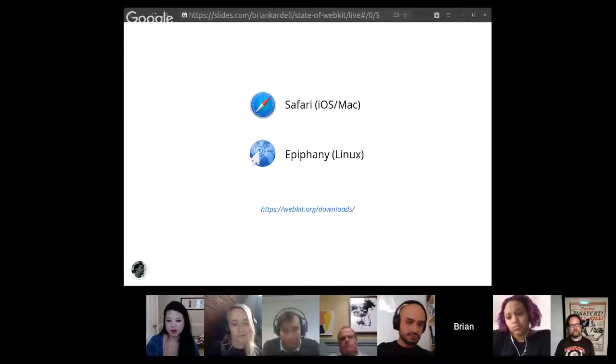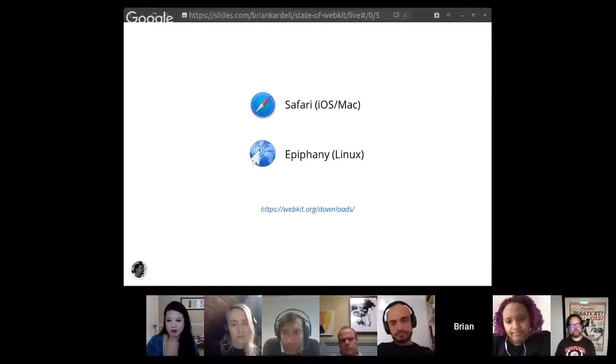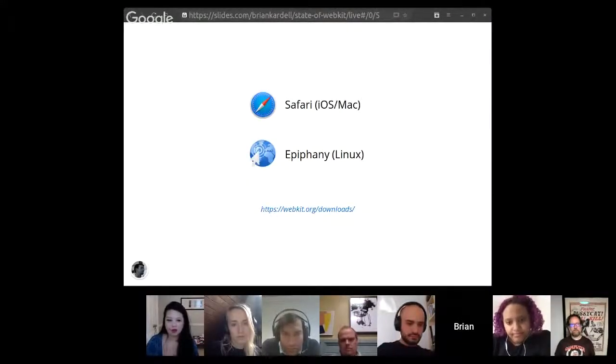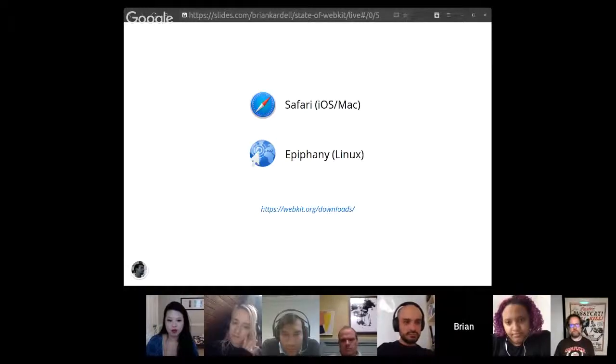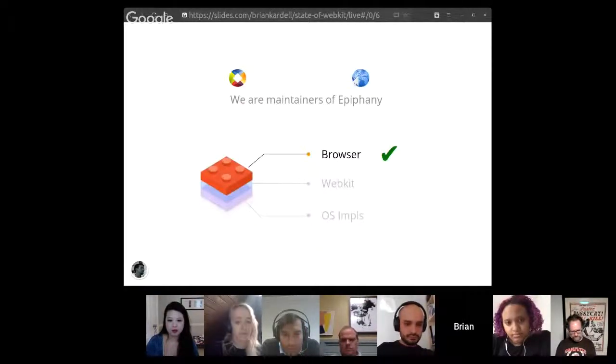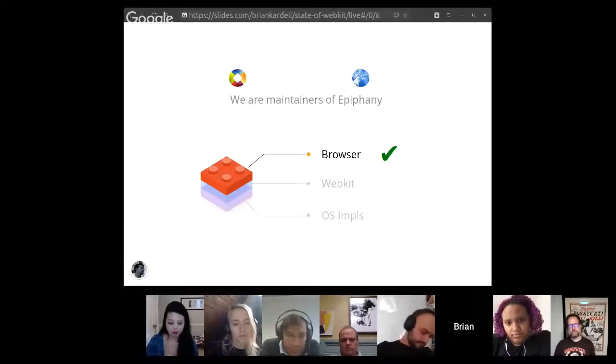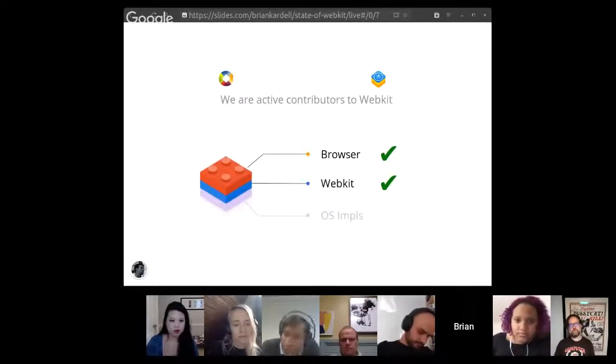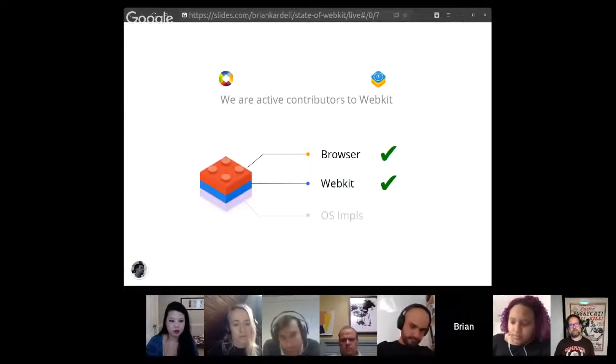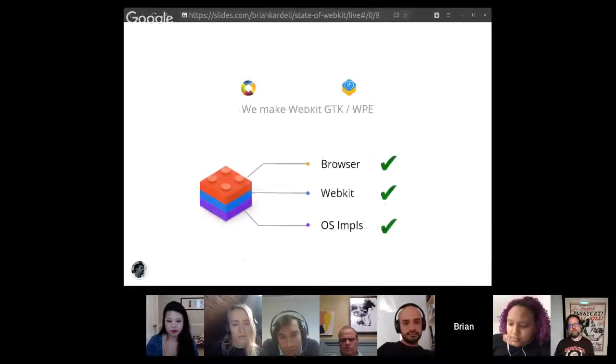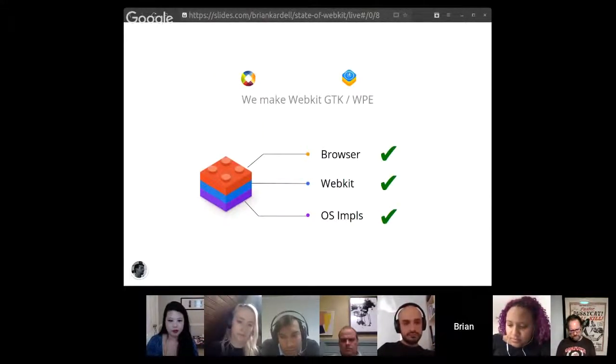And for WebKit, when we think about browsers, we generally think about Safari on iOS and Mac. But also, there is Epiphany, that's the flagship browser for the GNOME desktop on Linux. So at Igalia, where I work, we are the maintainers of the Epiphany browser, and we are active contributors to WebKit, very active. And we also do the underlying OS implementations for Linux.